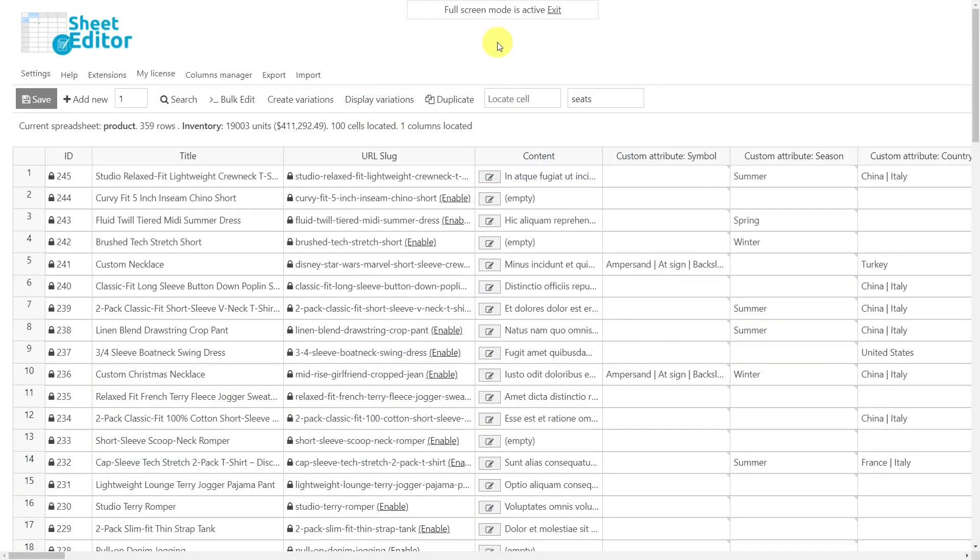If you want to convert a specific custom attribute into a global one so that you can add it to your products every time you create a new product, we can do it easily with the bulk edit tool.